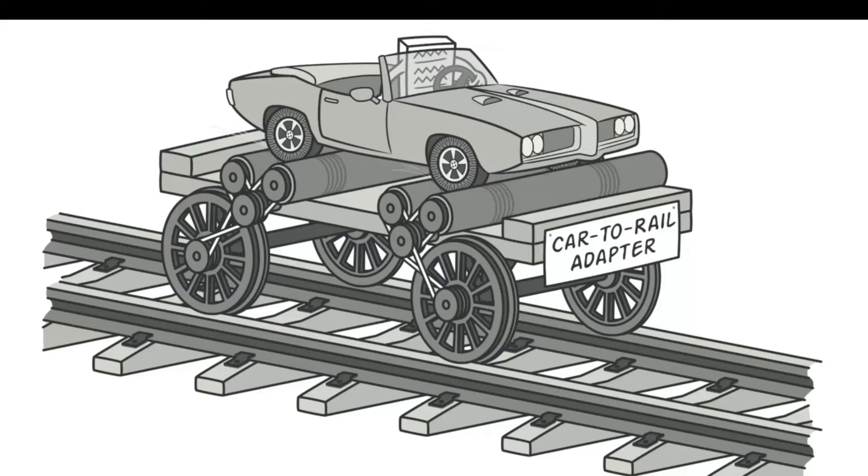Here is an image of a car-to-rail adapter that adapts the car to function on the rail tracks.